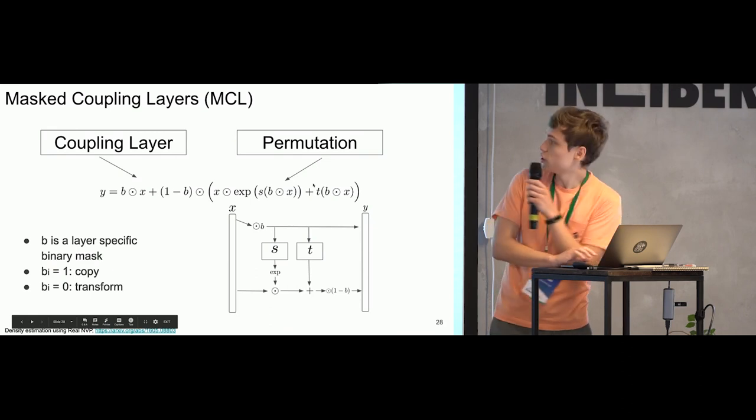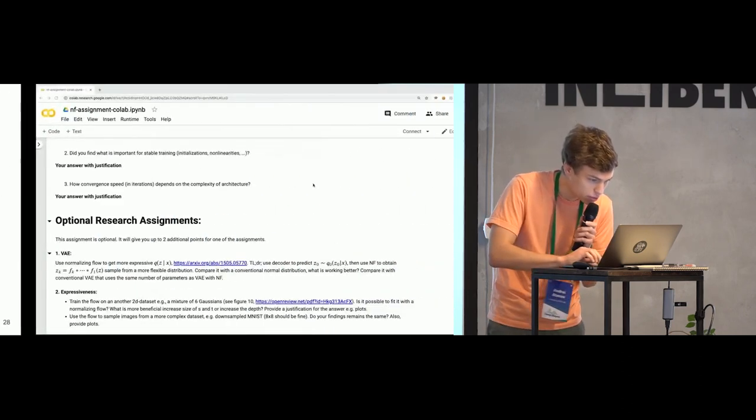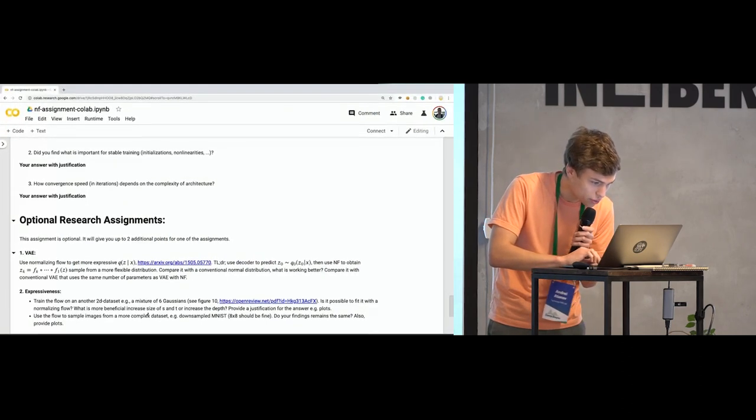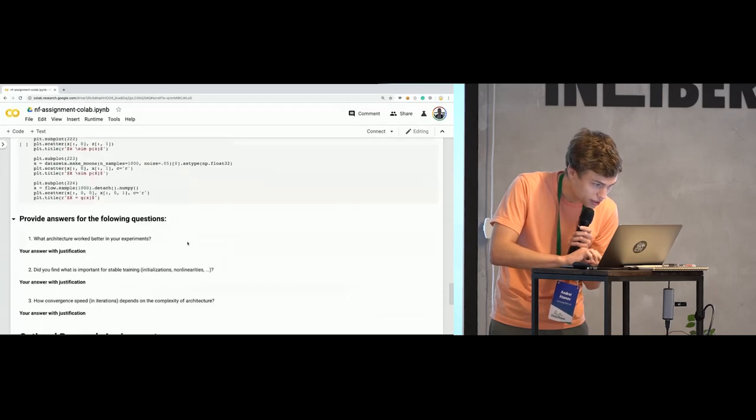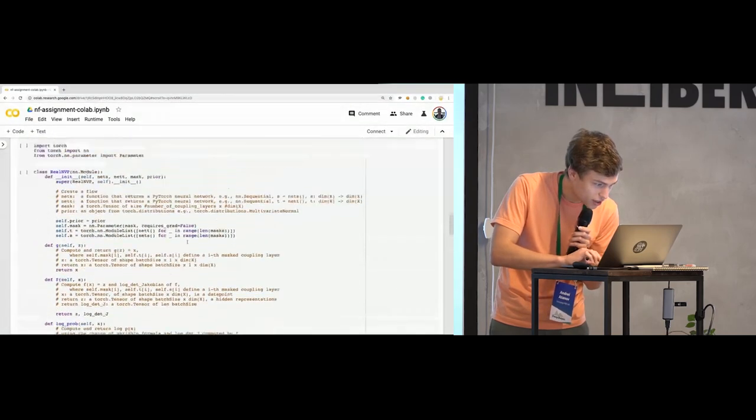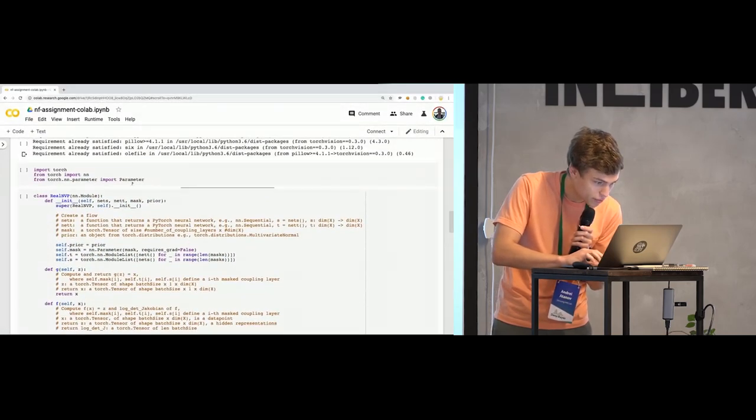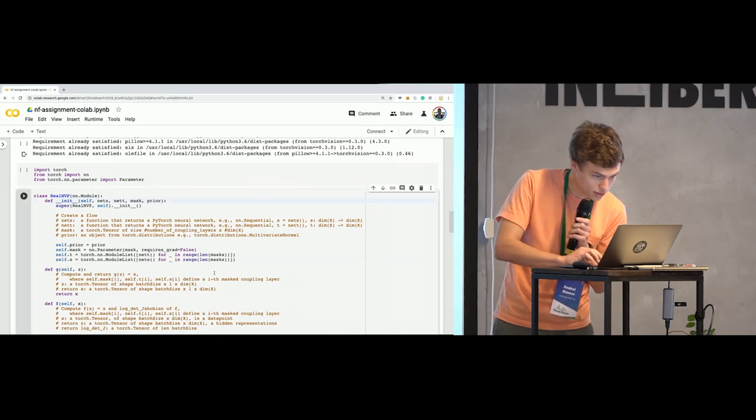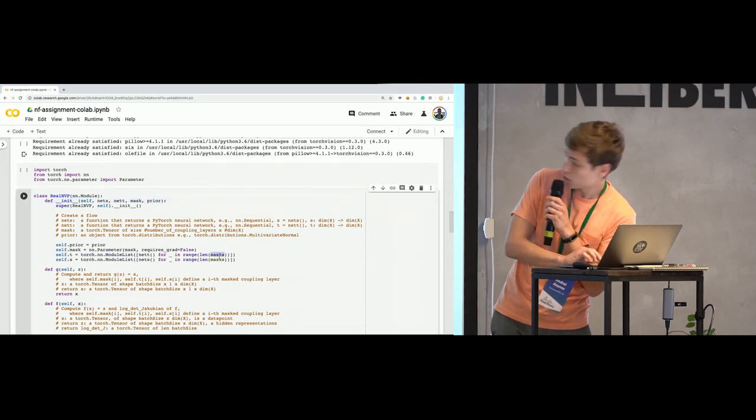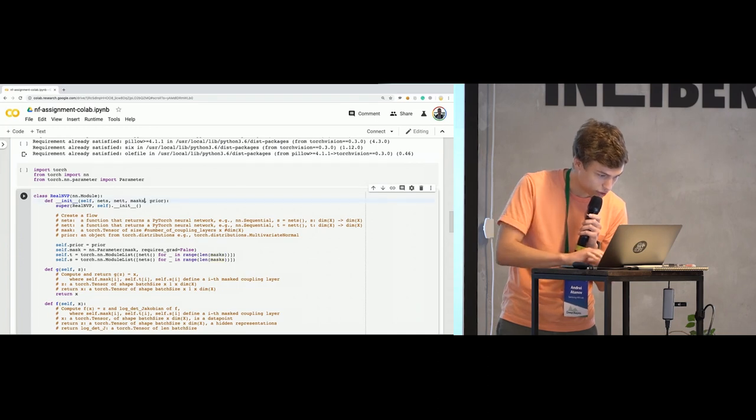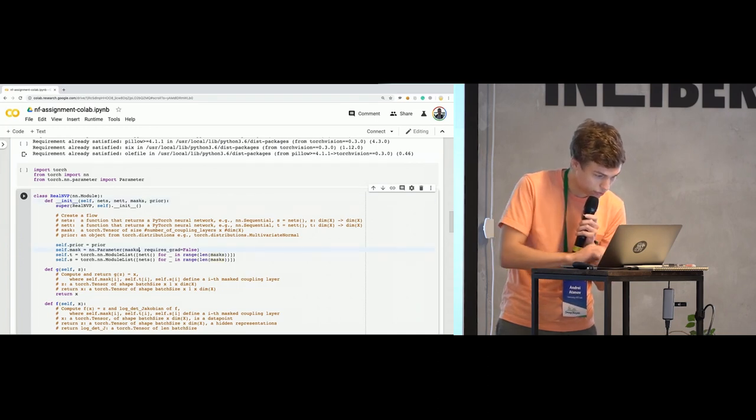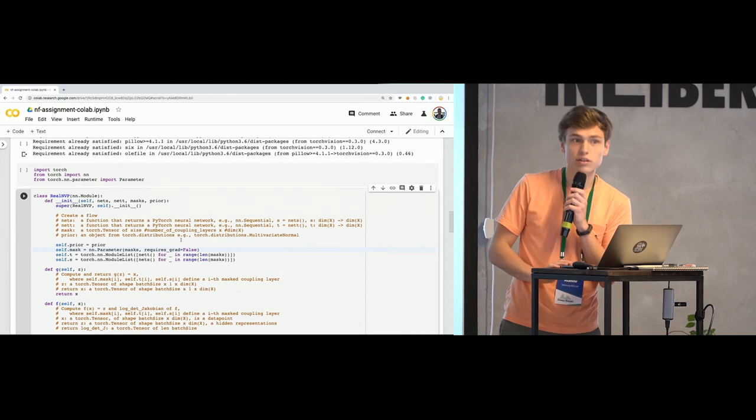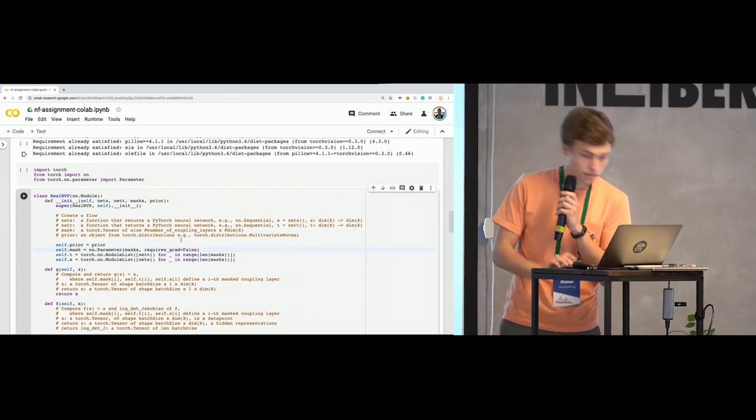You have maybe already noticed, but we have like a small typo in init function in RealNVP class. Here's mask and here we have masks. So it should be masks in definition and here. It's clear.